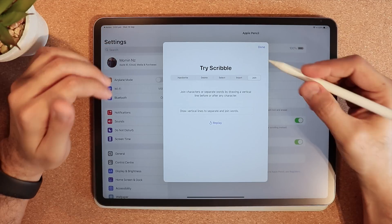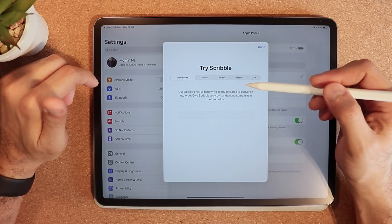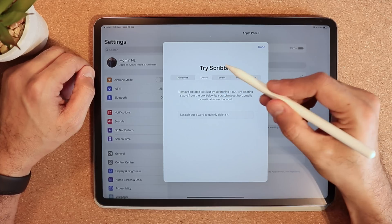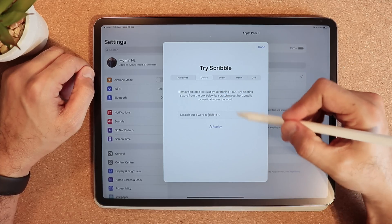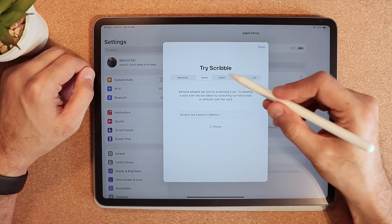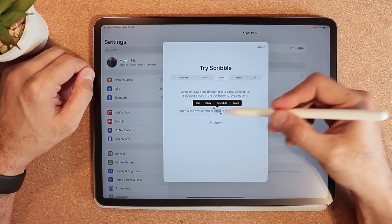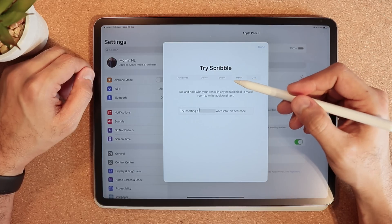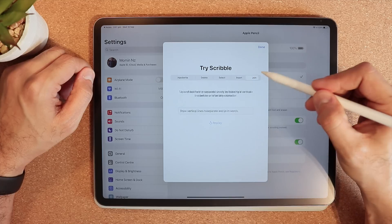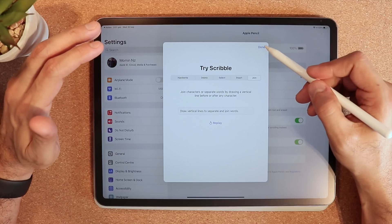I just noticed that Scribble is a new feature and it says 'Try Now'. You can check out Scribble — it says 'handwrite in any text field and it'll convert it into words'. To delete, you just scrub over a word and it'll delete it. To select, you draw a circle around text and it'll select it. To insert, you select and type a new word. You can also join text or add a line to separate it.